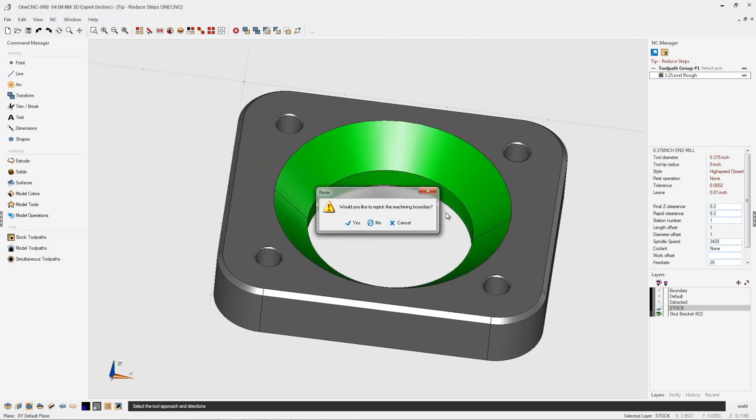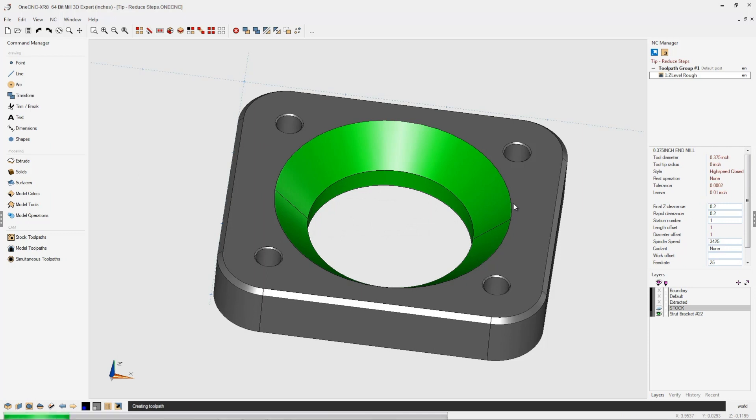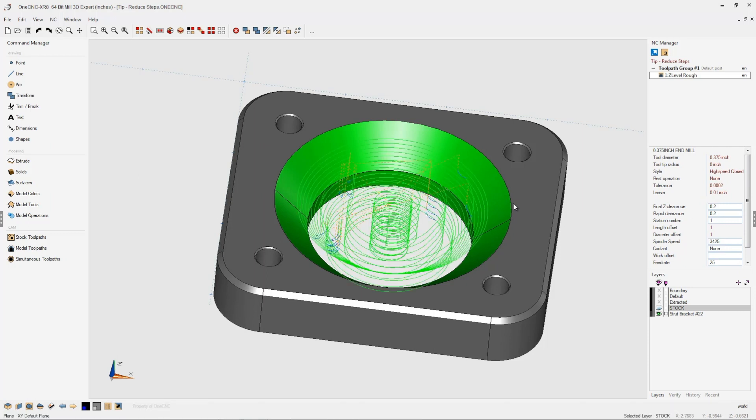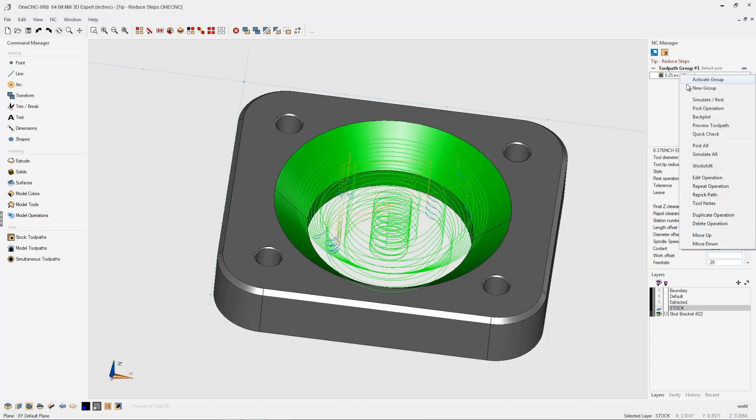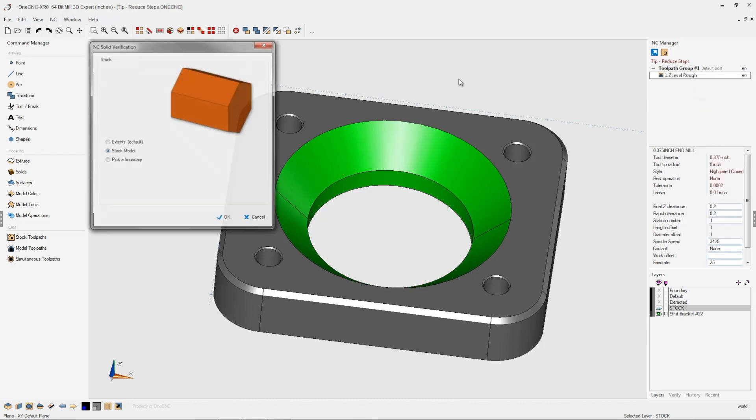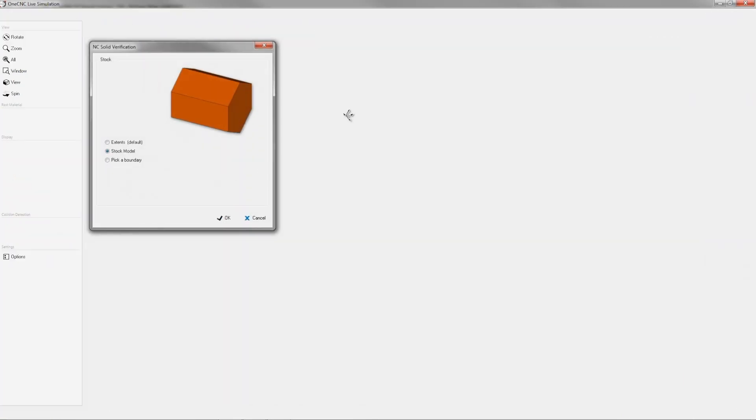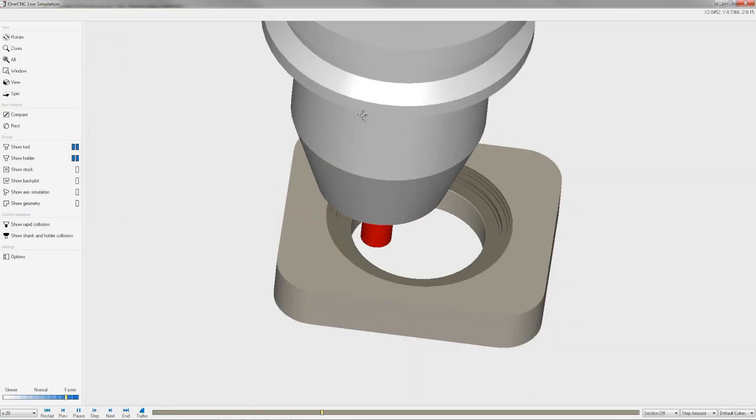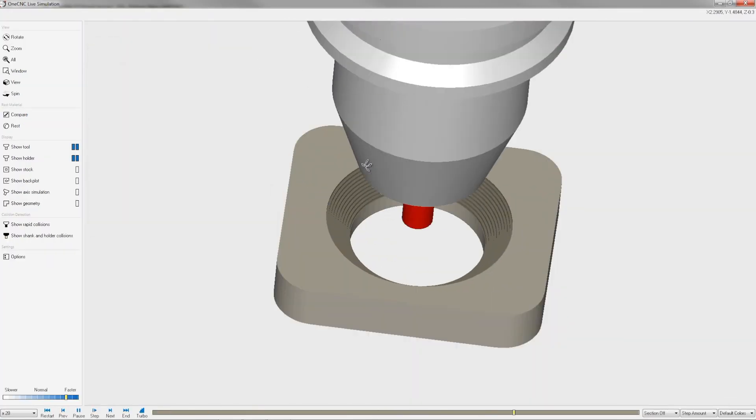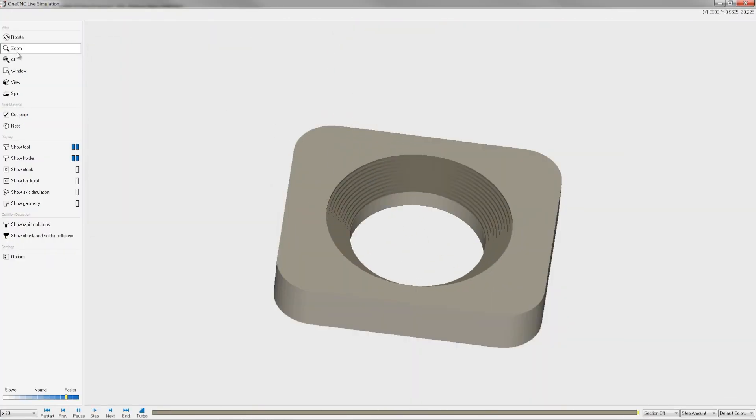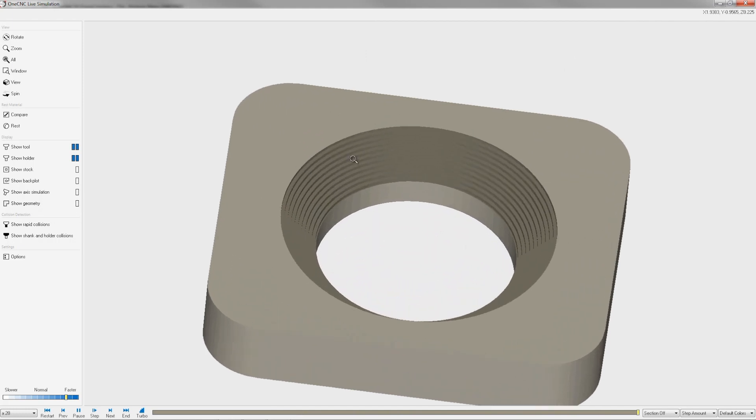We'll click next and finish. I don't need to re-pick the boundary. We'll let OneCNC generate the tool path. There we go. Now, let's take this into simulate. We'll go to simulate, click OK. And now if we zoom in...